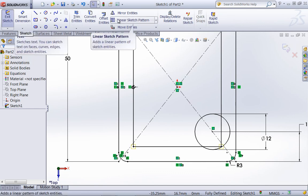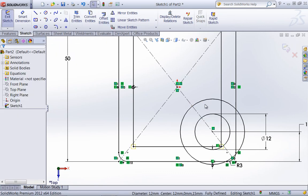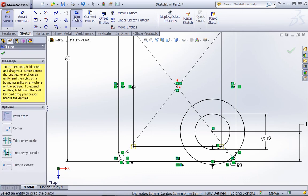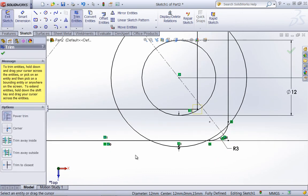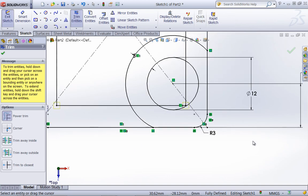We want to do the same with the circle. And then I'm going to go ahead and use my trim tool and choose the power trim and remove out all of the excess areas.